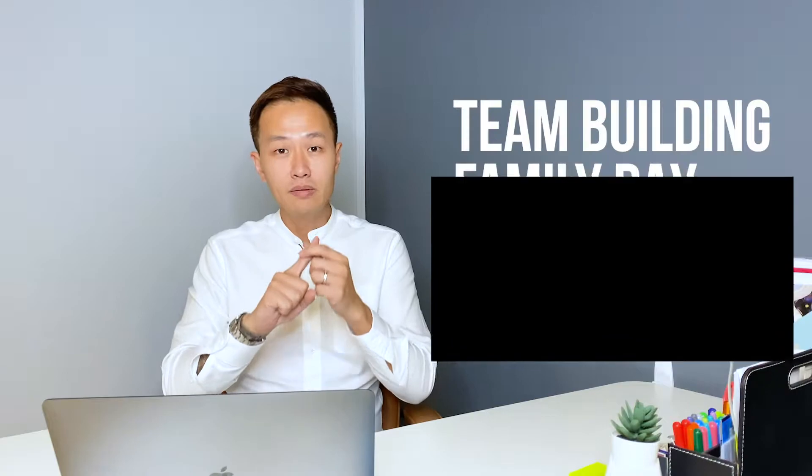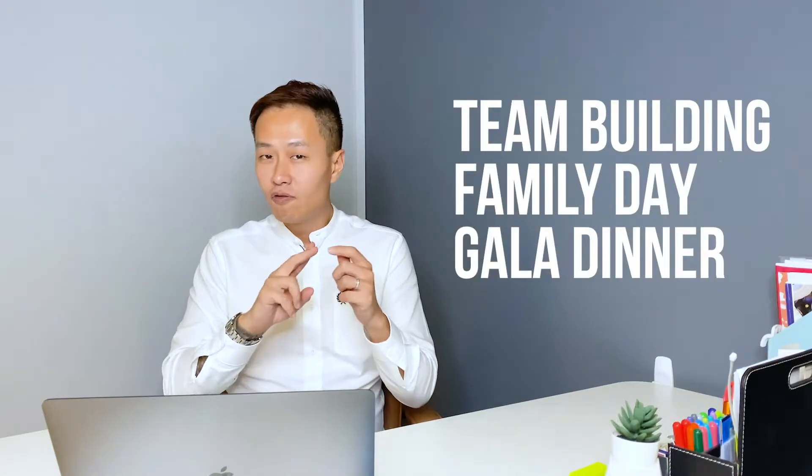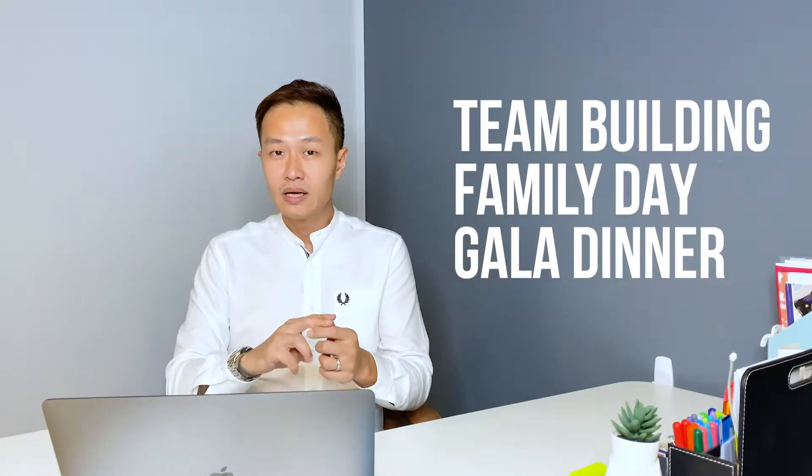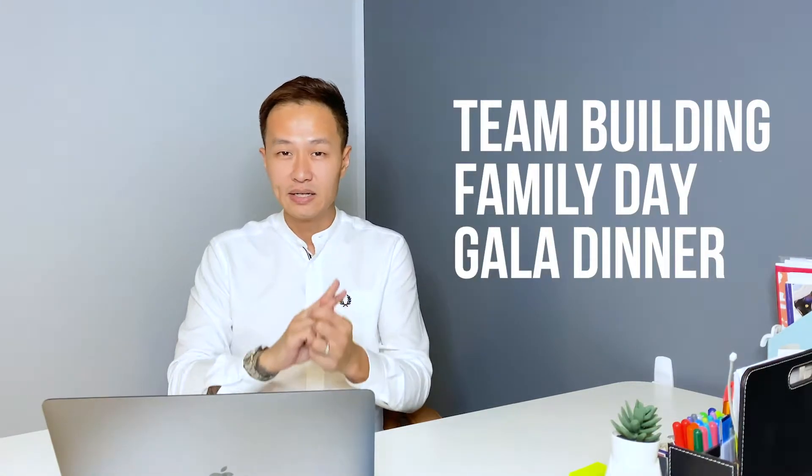Hey, we've just met. My name is Felix and in this video I'm going to share with you more details about three different types of corporate events. Specifically I will be covering team building, family days, and gala dinners.